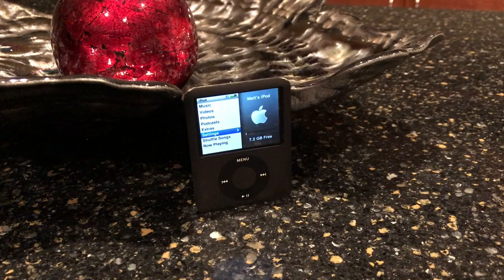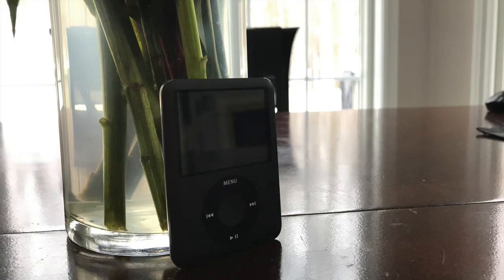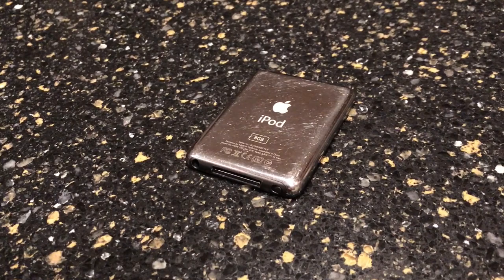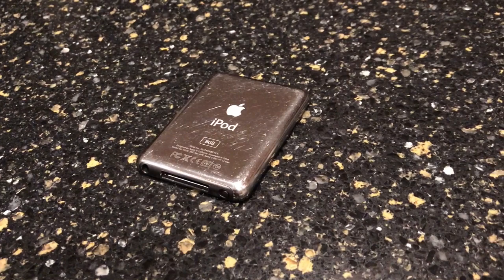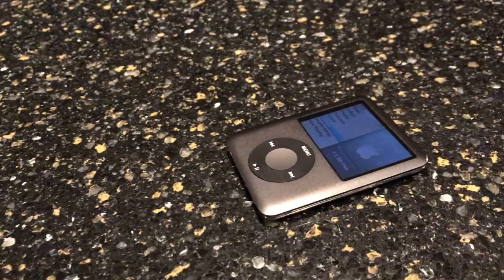Is the iPod Nano 3rd generation obsolete yet, or is it even usable? Let's find out. The iPod Nano 3rd generation closely resembles the iPod Classic, just in a mini form factor. This device was released on September 5th, 2007, alongside the iPod Classic 6th generation.